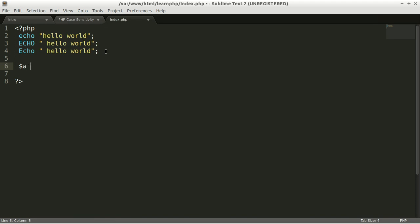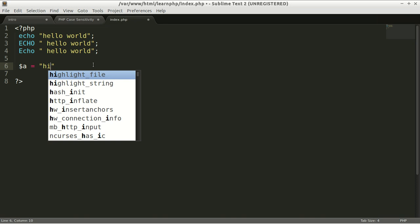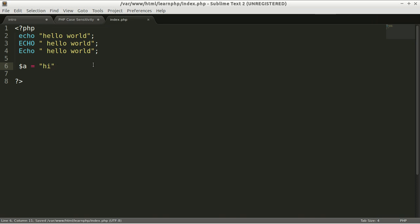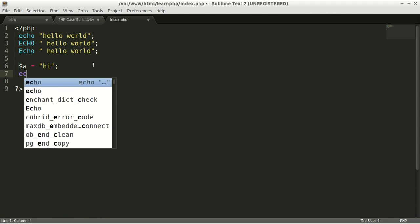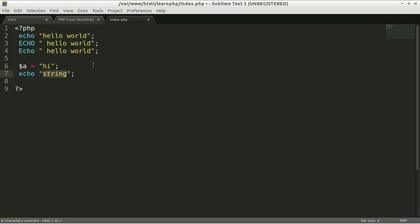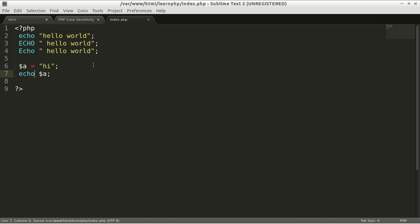echo the variable $a. To echo this variable, you just need to write echo and the variable $a. We just want to see whether this text will be output on the screen,